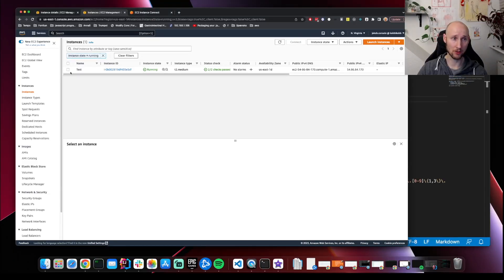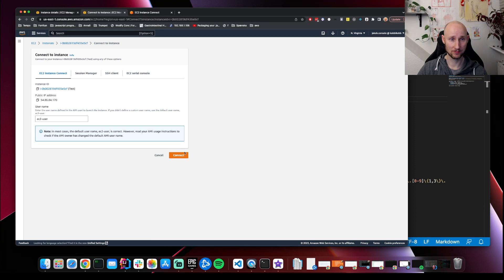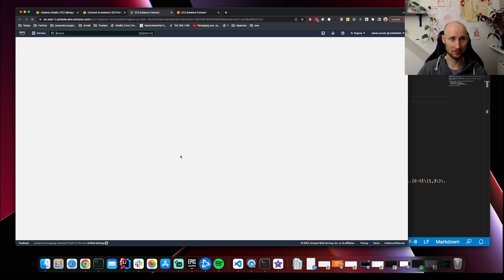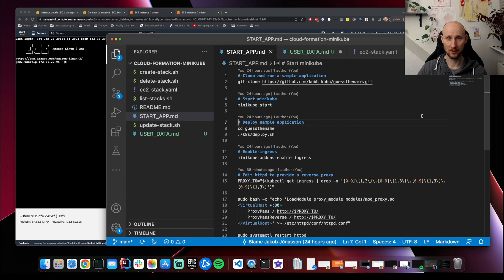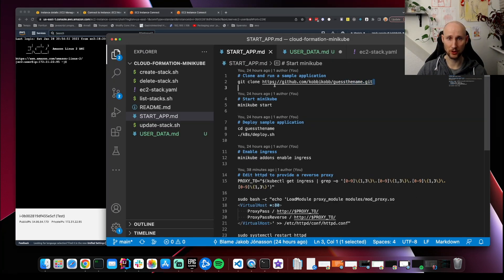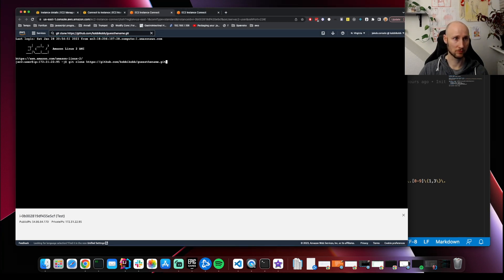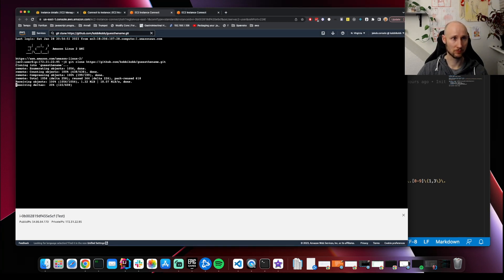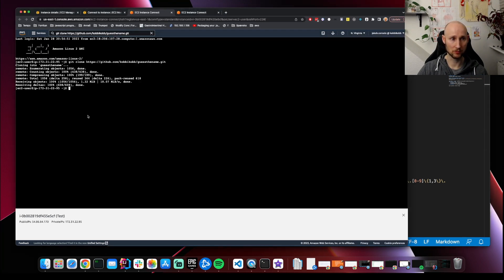Our instance is now running. Let's connect to it. Here is what we're going to do. We're first going to clone an application.